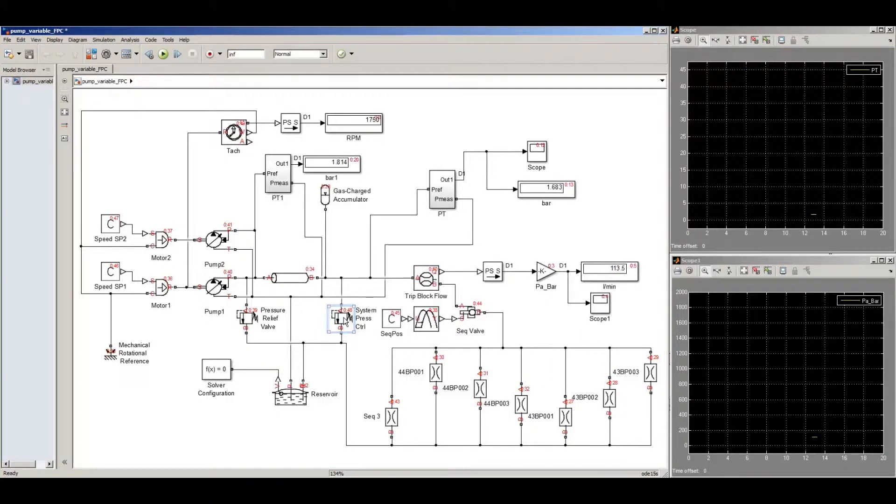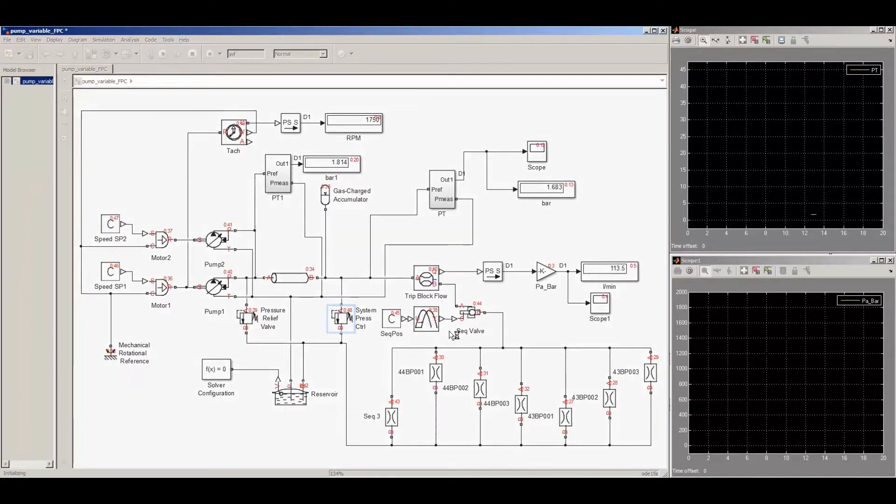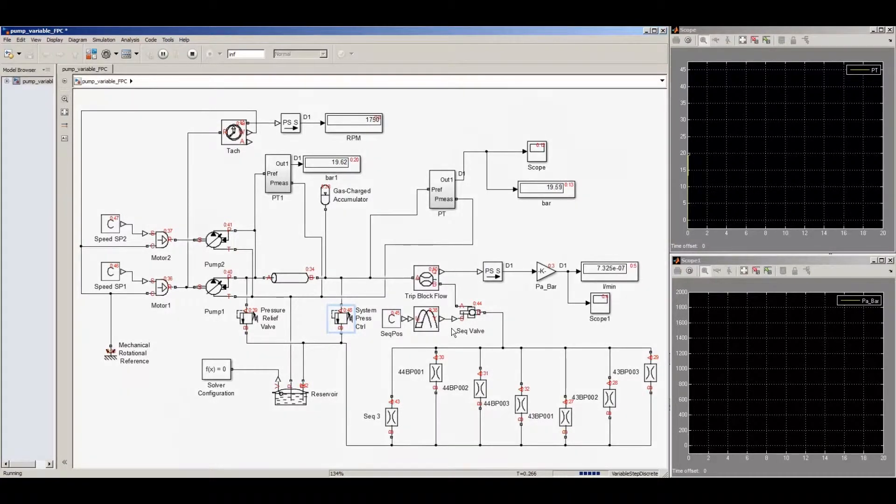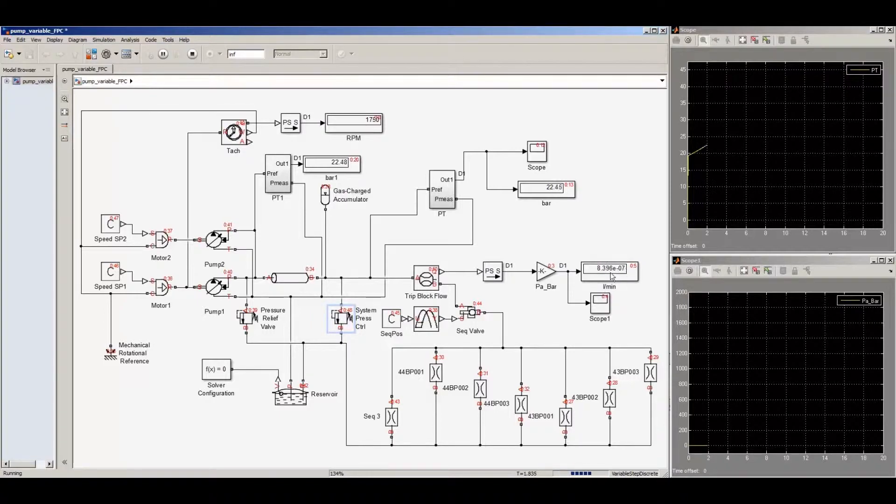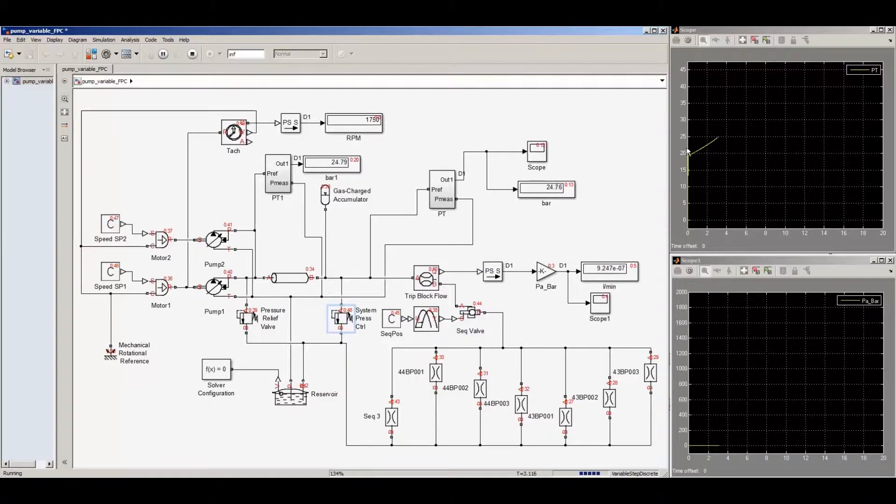The rest of those orifices down there along the bottom are the orifices inside of the system. The one on the very left represents the sequence valve, which would have a diameter of more than 12 millimeters. The other orifices are 1 millimeter.